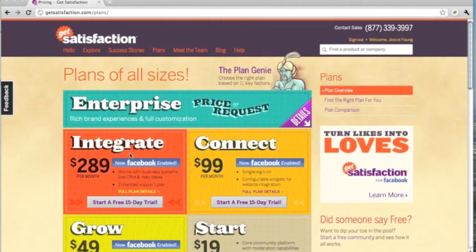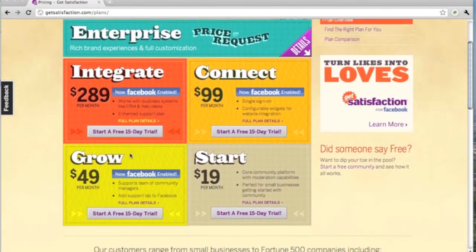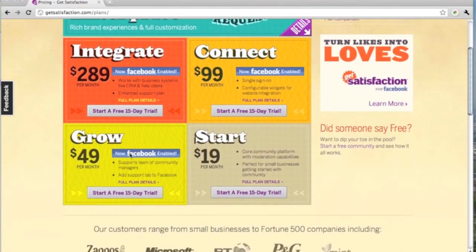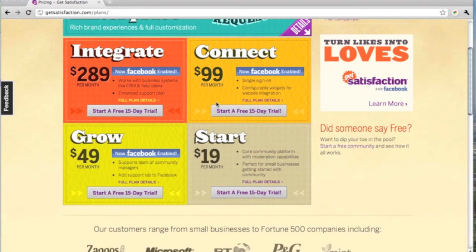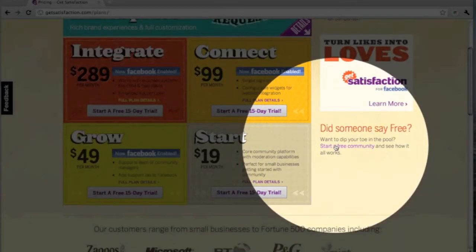If your company is not listed, you can create a free community by navigating to the Plans Introduction page. You can either select one of our paid plan options to start a 15-day trial, or click on the Start a Free Community link in the right-hand side of the page.